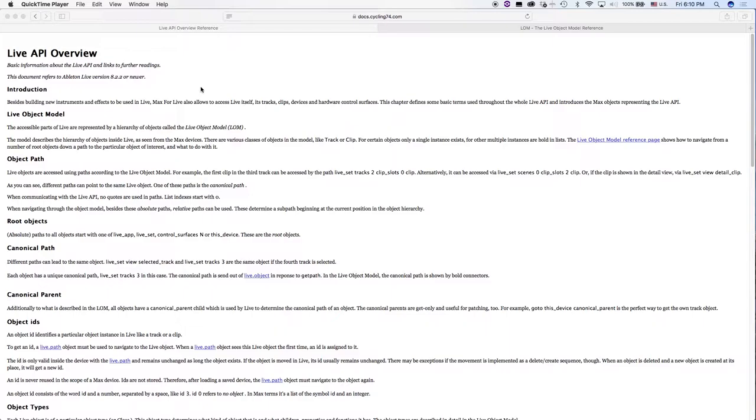Well an API is an application programming interface and according to our good friends at techterms.com an application programming interface is a set of commands, functions, protocols, and objects that programmers can use to create software or interact with an external system.